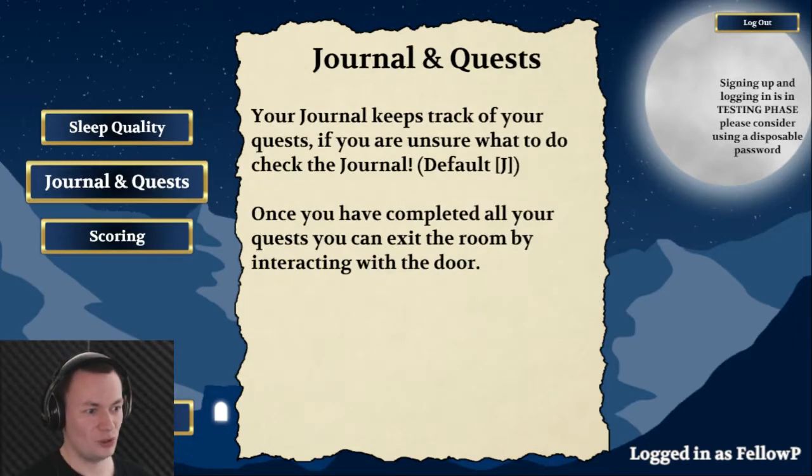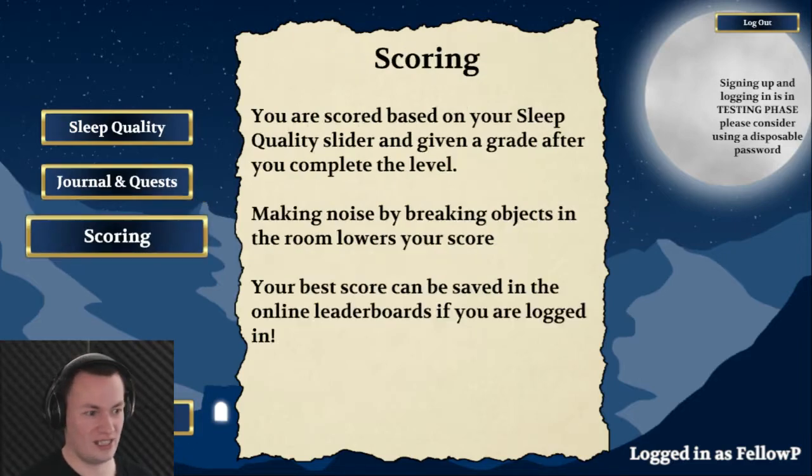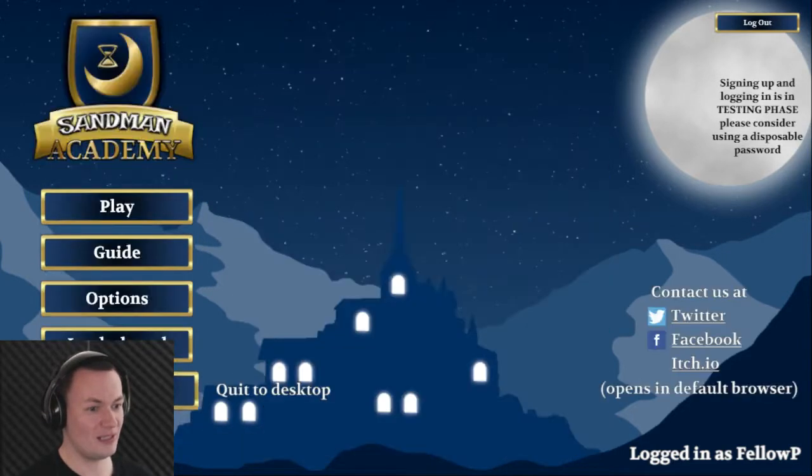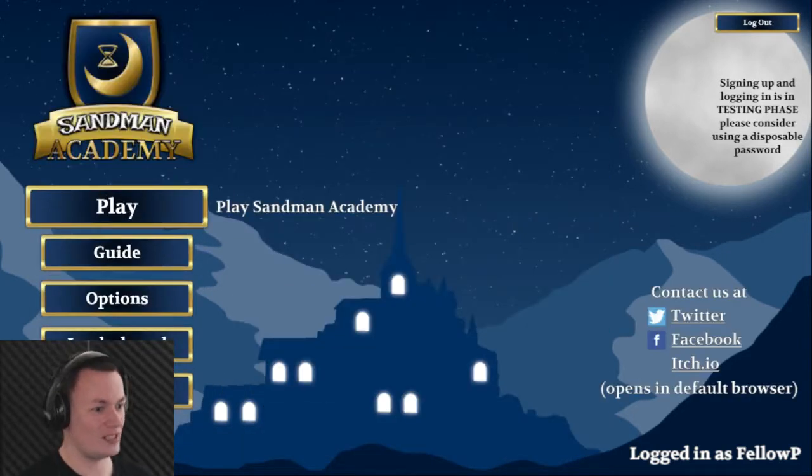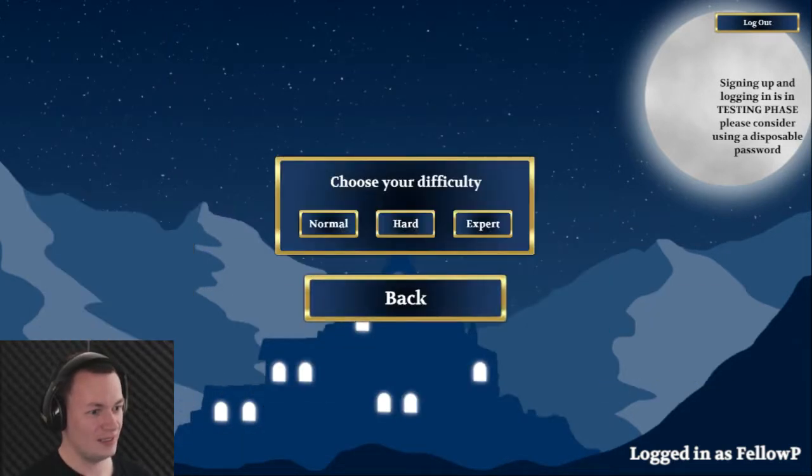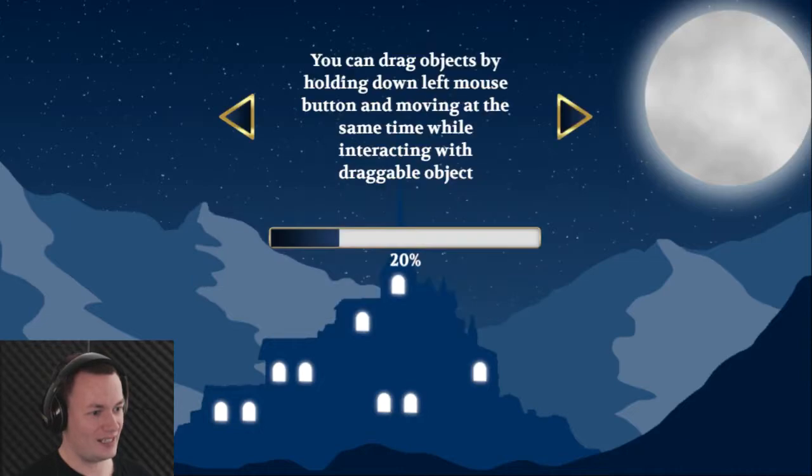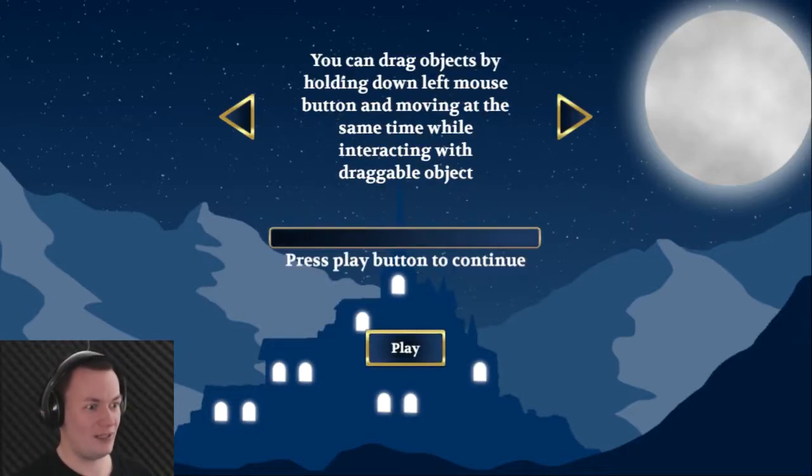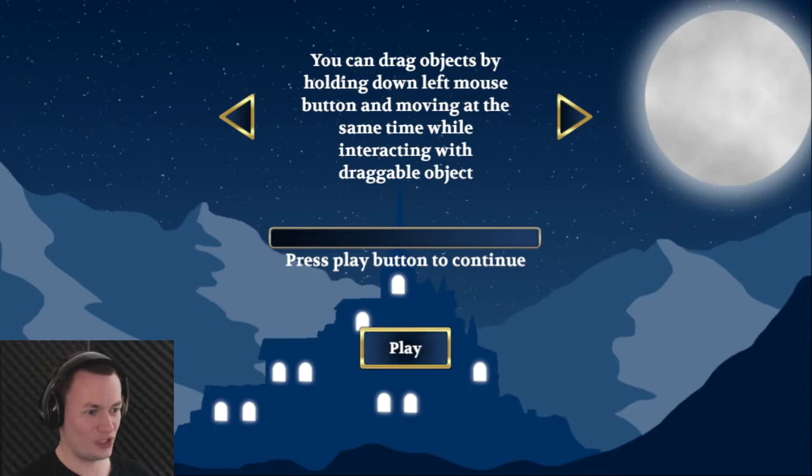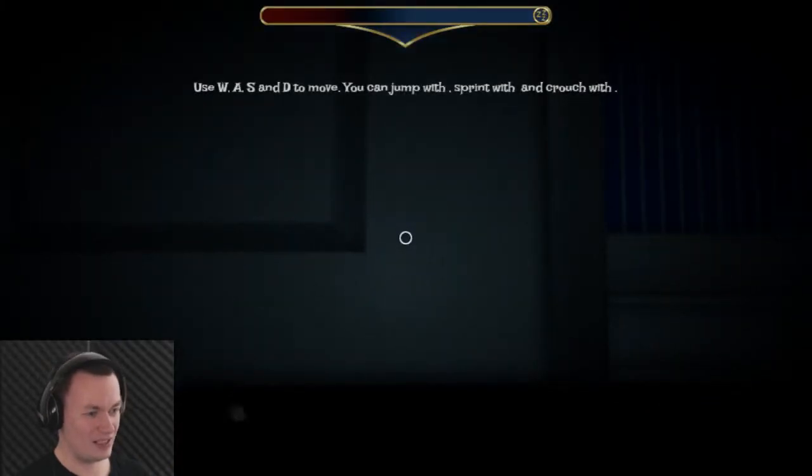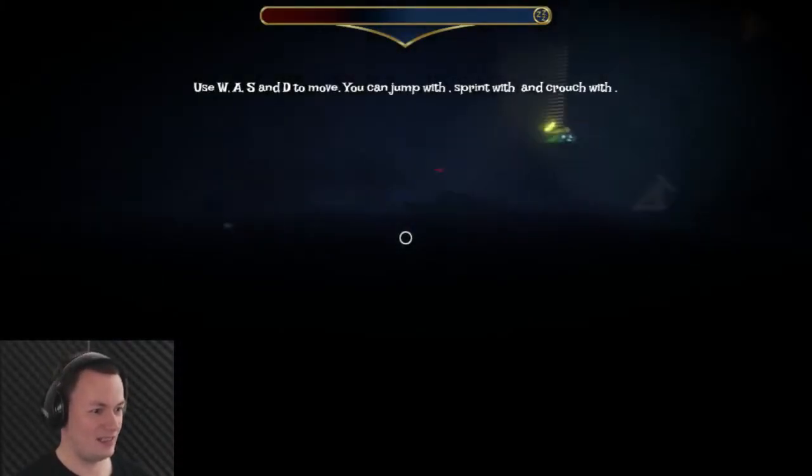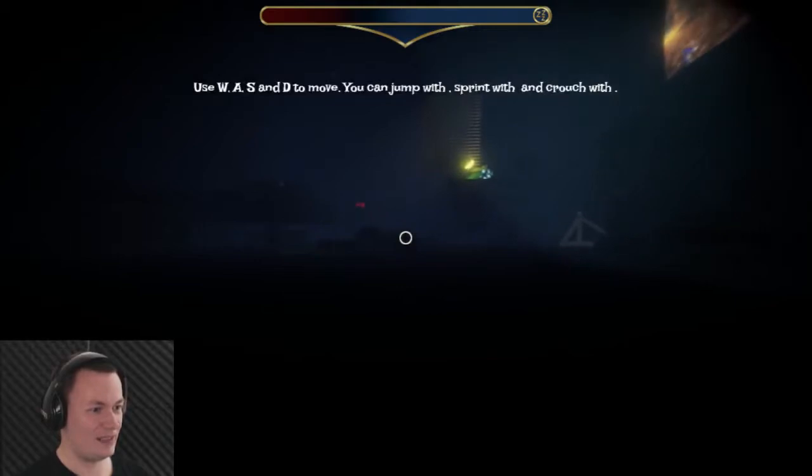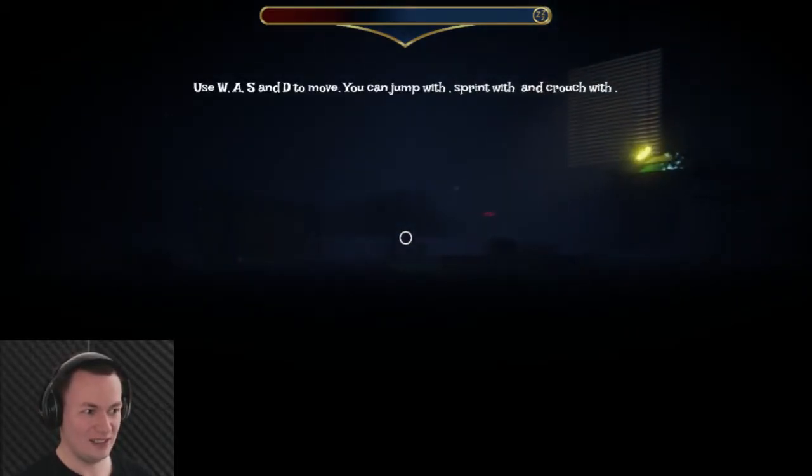I have a journal which will contain all of my quests, and a score system as well which I have logged into. Although I've got to say, there's not enough space for me to type fellow player. Just fellow P will have to do. Unfortunately, in most cases whenever I've had to enter my name, it's the same like that.